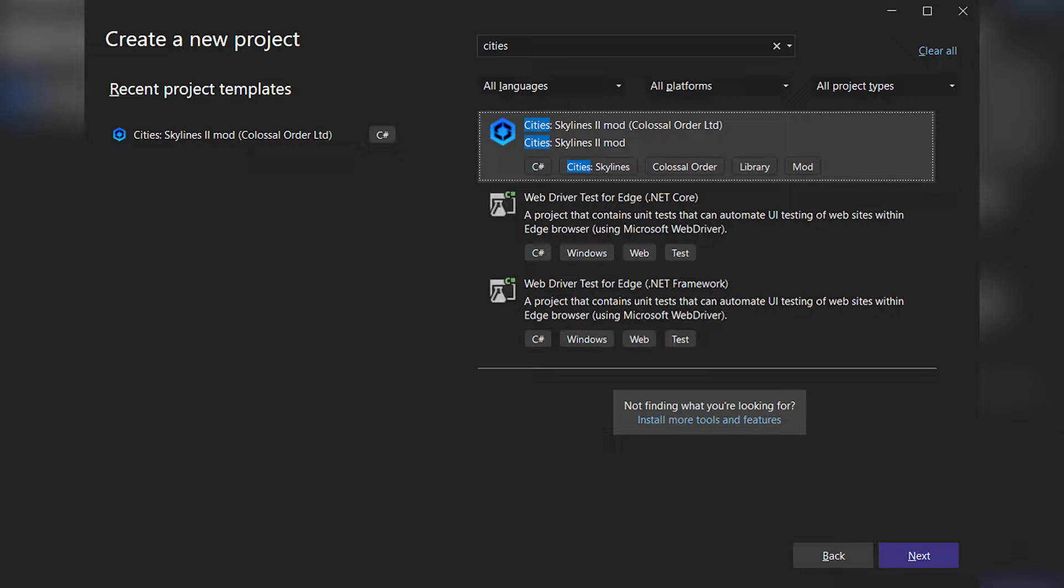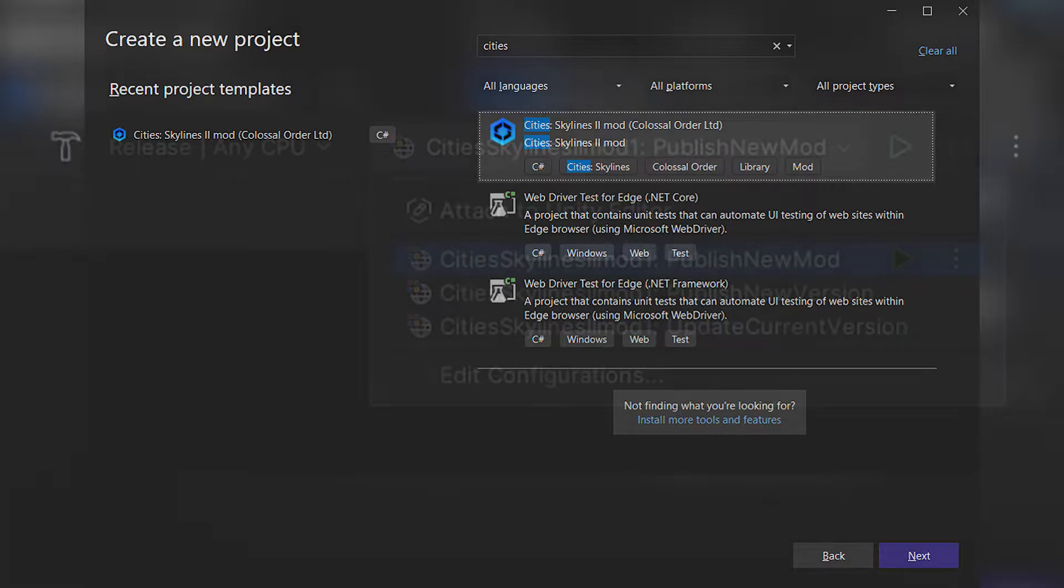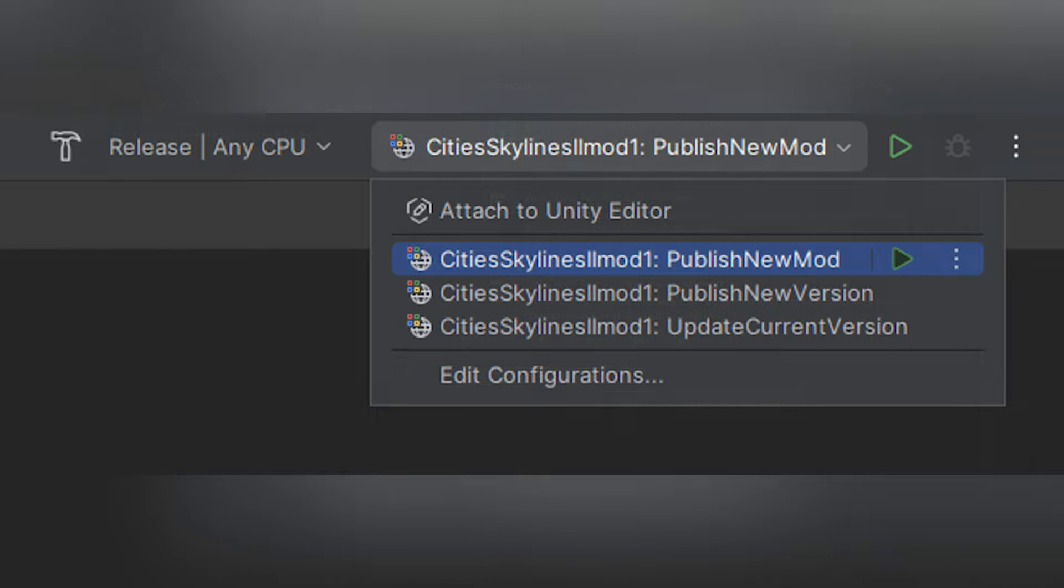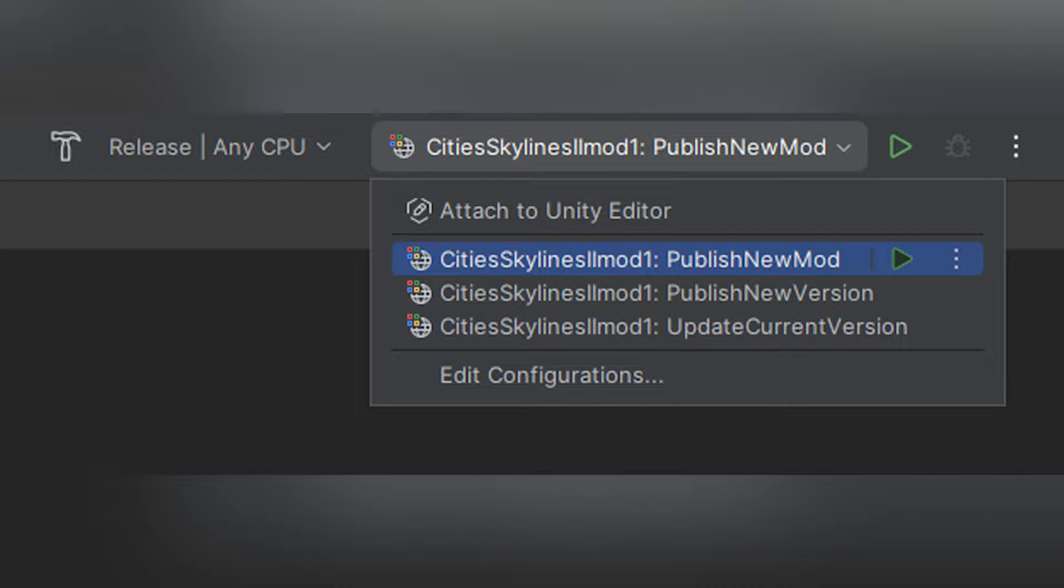When your mod is done, it can be published on Paradox Mods right from Visual Studio or Rider using the default IDE's publish option. There's an empty publish configuration file in the project template which should be filled, after which you click on the project and select publish option, then your mod will be published on Paradox Mods and will be available for other players to subscribe and use.